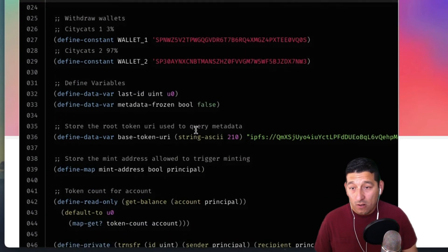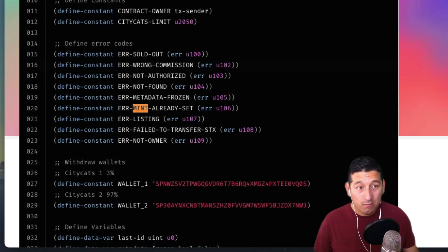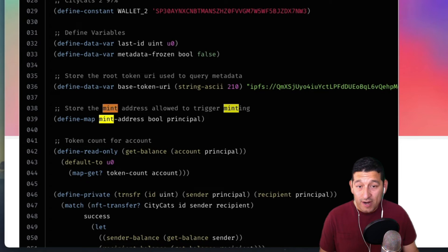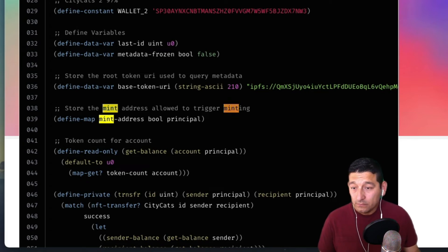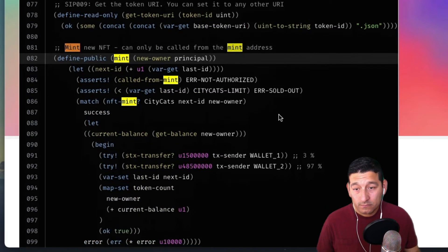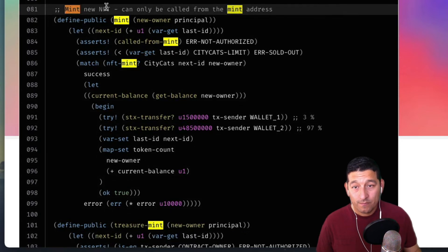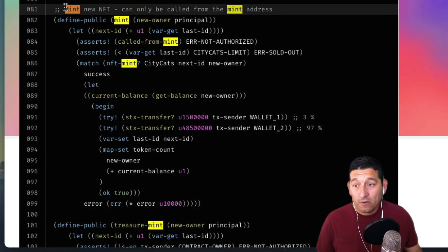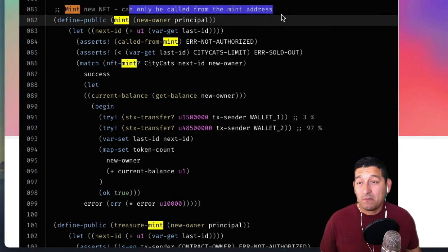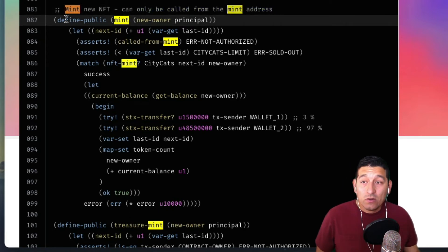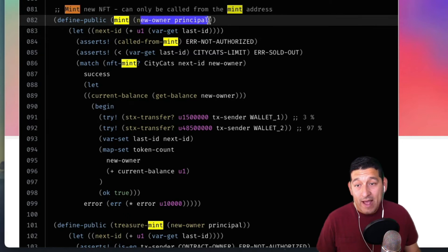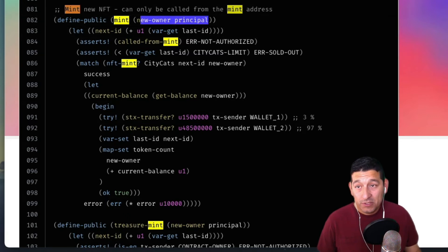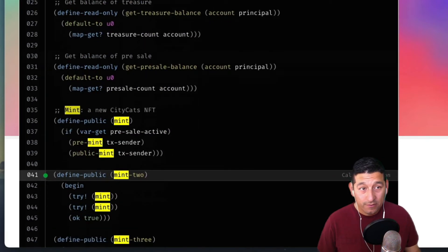Now we're in a different contract. We call the mint function on this contract, and there we go — now we're minting a new NFT. It can only be called from the mint address. We call mint and pass through the principal, which is the new owner.